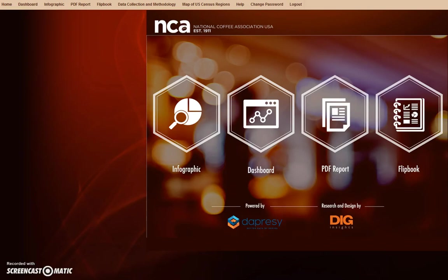Hello everyone, and thank you for your interest in the National Coffee Association's new and interactive online platform for the national coffee drinking trends. We are thrilled to show you the many exciting features that will enhance the NCDT's value and overall effectiveness as an industry resource. Let's get started.